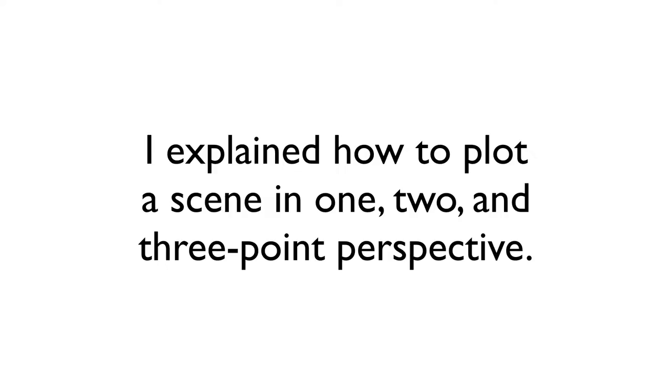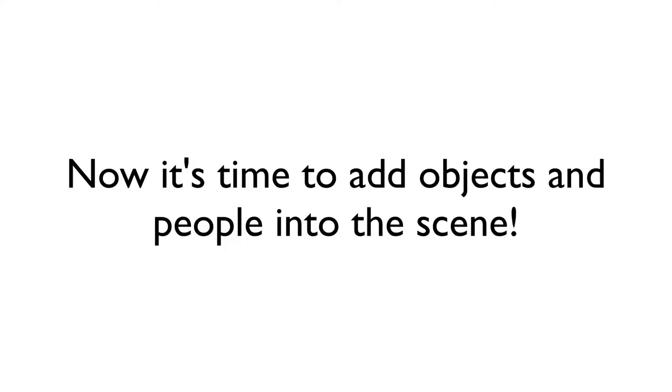In the first two parts I explained how to create a room in one, two, and three point perspective. Now it's time to take all this prep work and apply it by adding objects and people into the scene.